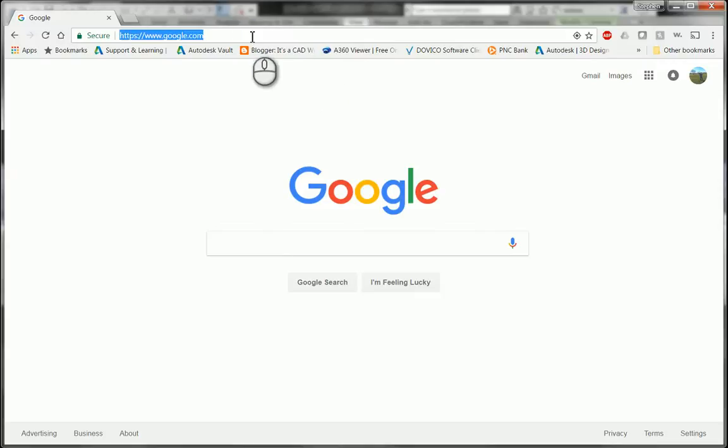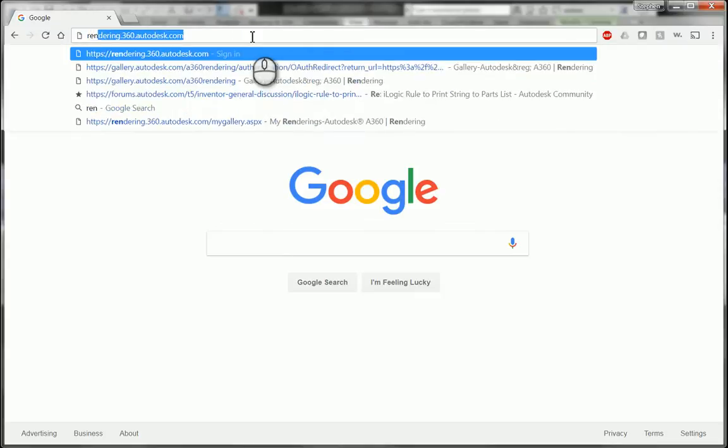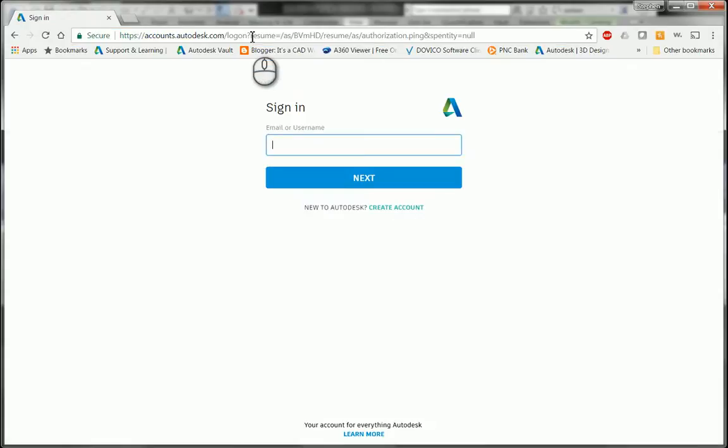I'm just going to use Google or any kind of Internet Explorer to go to rendering.360.autodesk.com.